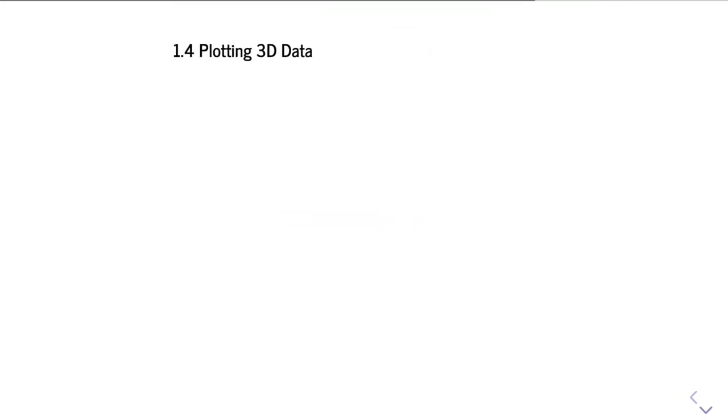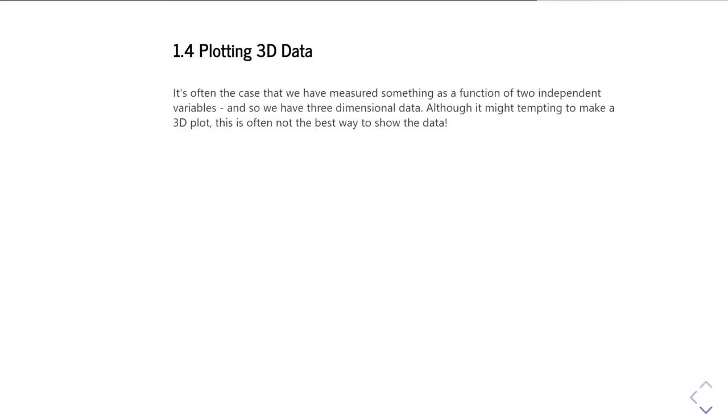So the final part of this unit is going to be all about plotting three-dimensional data. It's often the case you end up with something measured as a function of two independent variables, so you have z as a function of x and y, and therefore three-dimensional data. It's quite tempting to immediately try and make a 3D plot of that. I want to put a caution in there, it's not always the most useful way of showing the data.